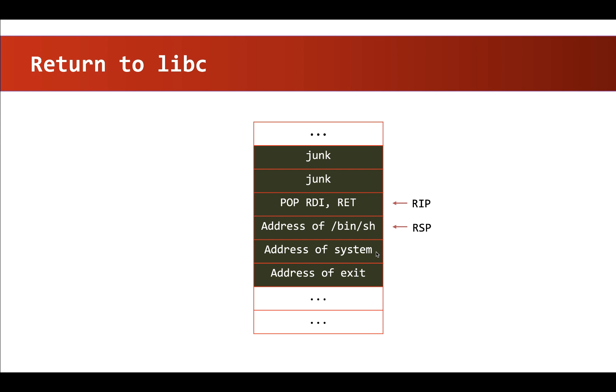After placing the pointer to the system on the stack, we will have to overwrite the next six bytes with a pointer to exit function. Because once the system function completes its execution, the address of this exit function becomes the next instruction to be executed and we will exit gracefully.